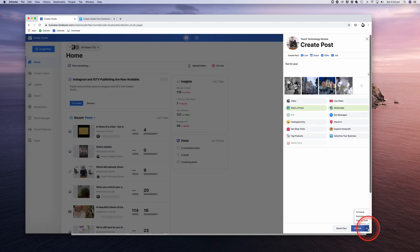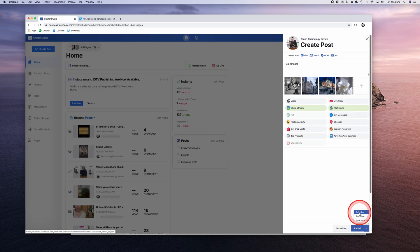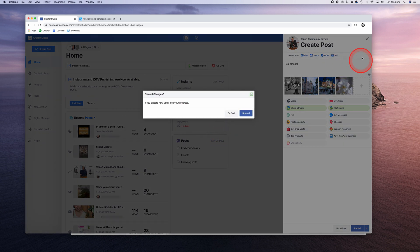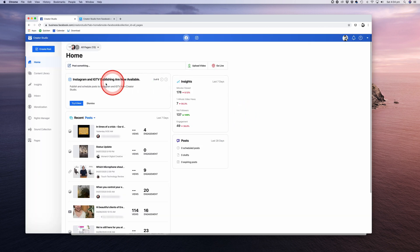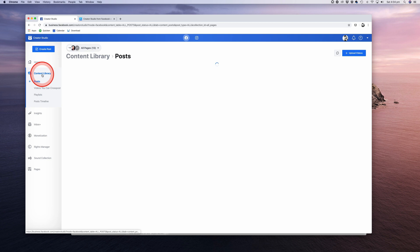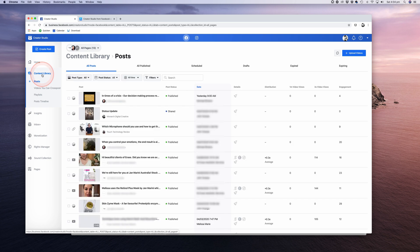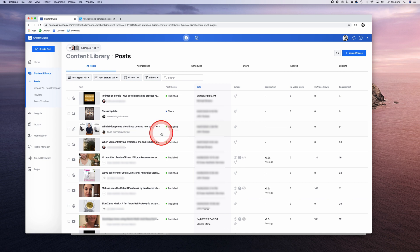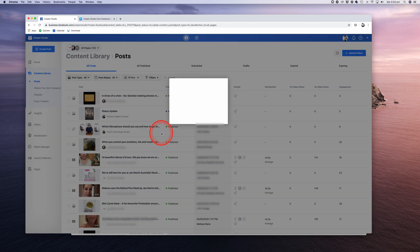Draft mode is also useful when you're collaborating with others, be it team members or clients who need to sign off on posts before they go live. If your colleague or client has admin access to that page, they simply need to log into the Creator Studio on their web browser, or if they've downloaded the Creator Studio app, they can go into it, go into the Content Library, find the post, edit it and sign it off, and even post it themselves when it's ready to go.